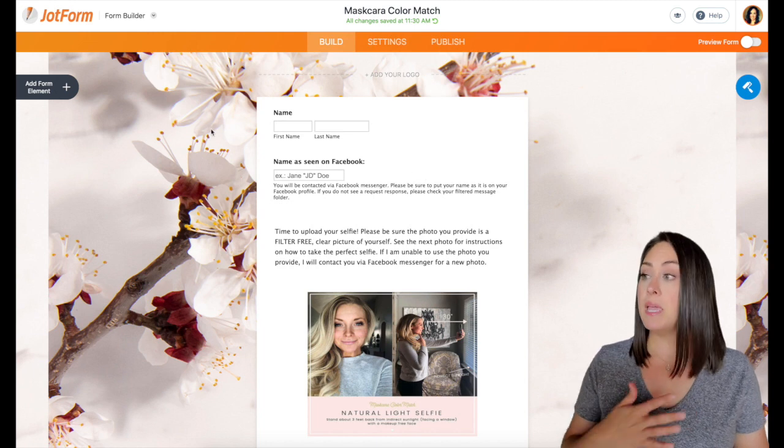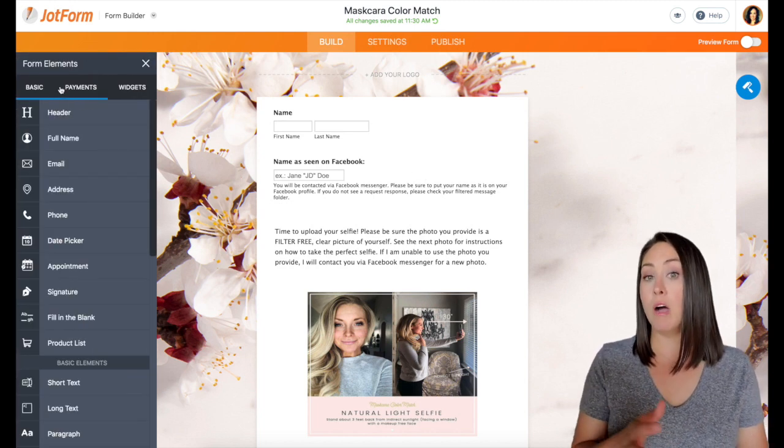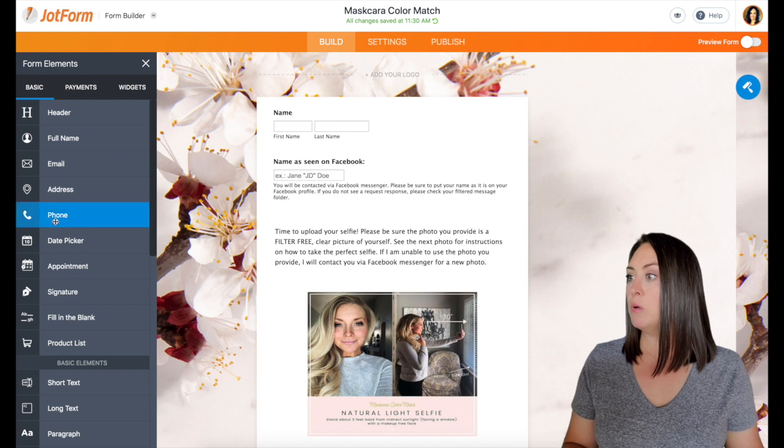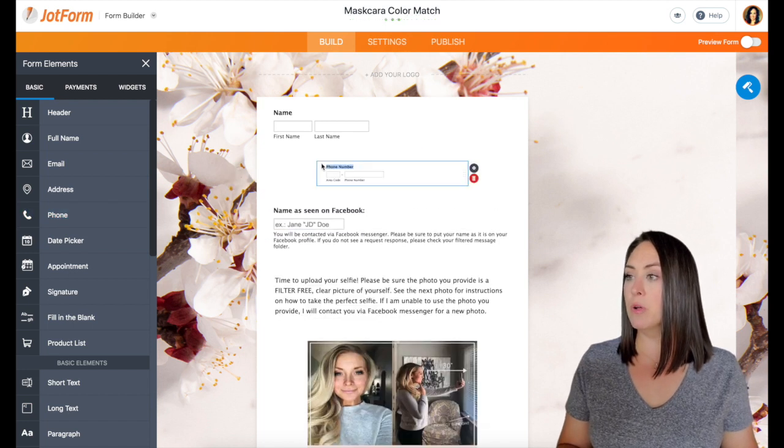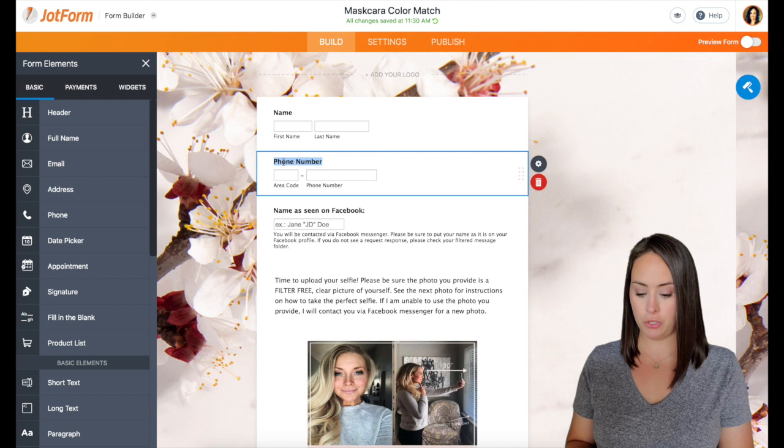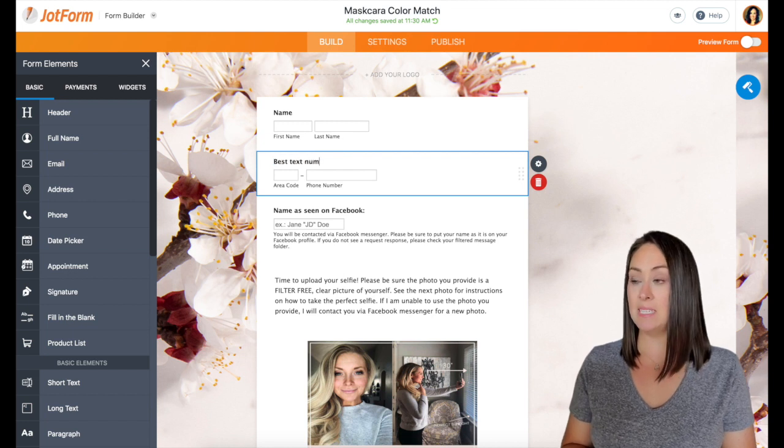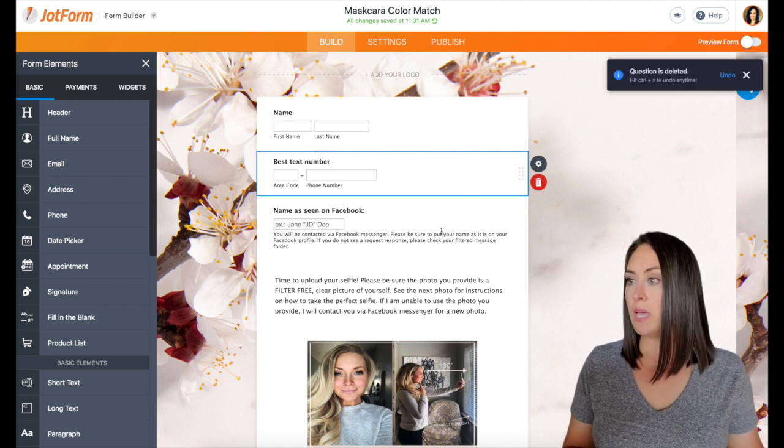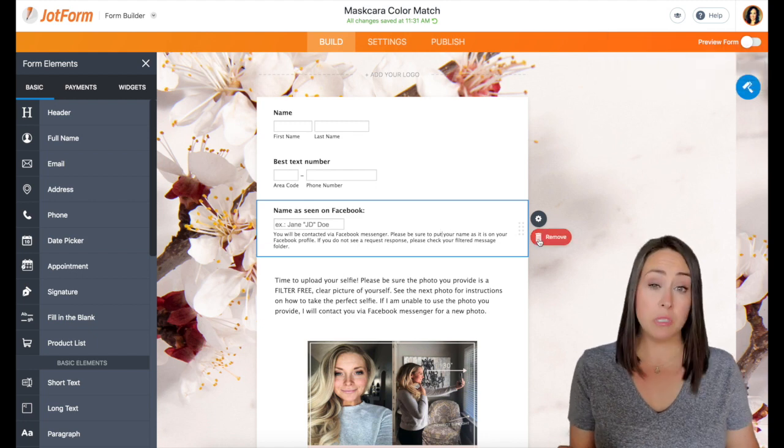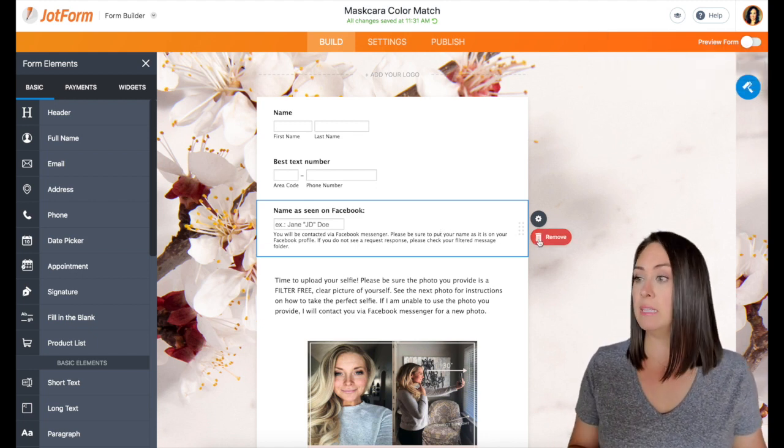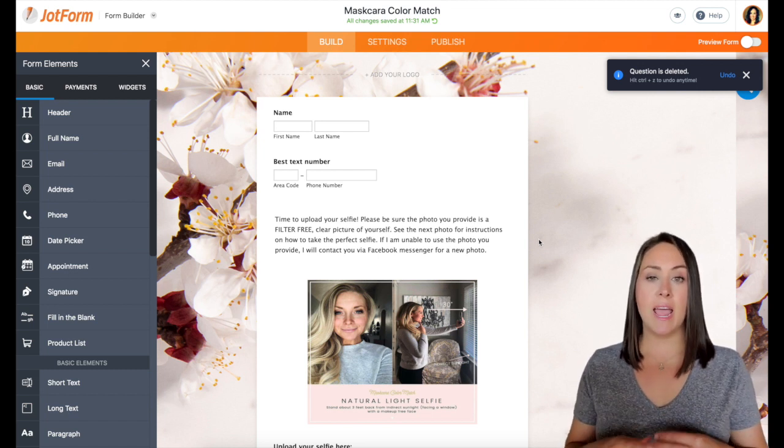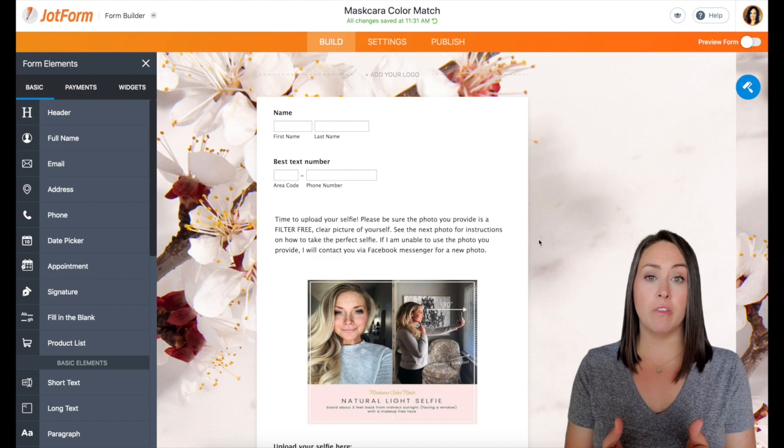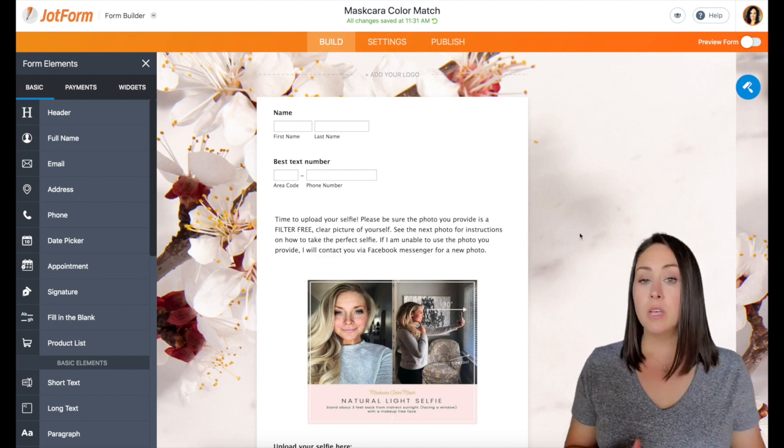And then from here, scrolling down, it looks like with this form we're going to be contacting them through Facebook. For me, I want to be able to contact them off of social media to build that relationship. So I am going to choose phone number and I'm going to change that header where it says phone number to best text number. And then for me, their name on Facebook, I personally don't need that. So I'm going to take that off. If you need it, definitely leave it.